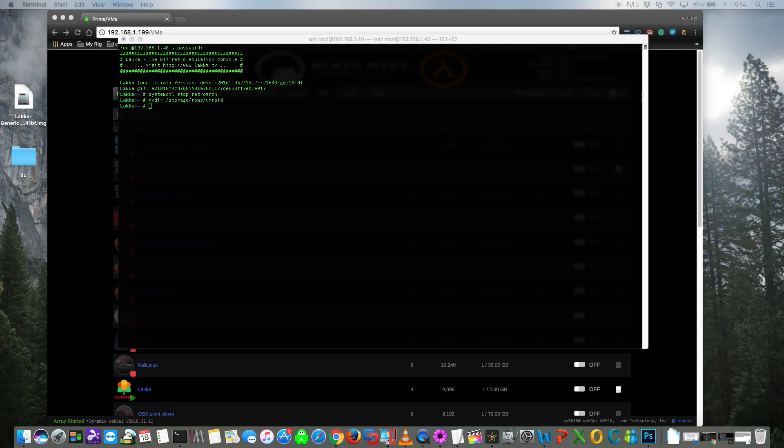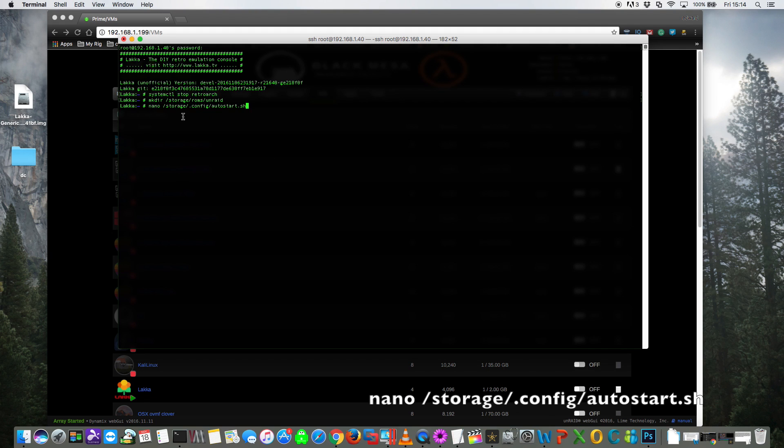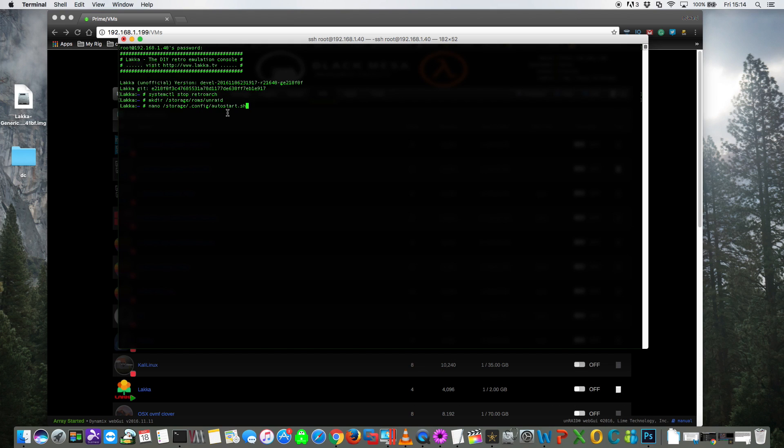So now we've created the mount point folder, we need to create a script called autostart.sh. And for that we need to type nano space forward slash storage forward slash dot config forward slash autostart dot sh.